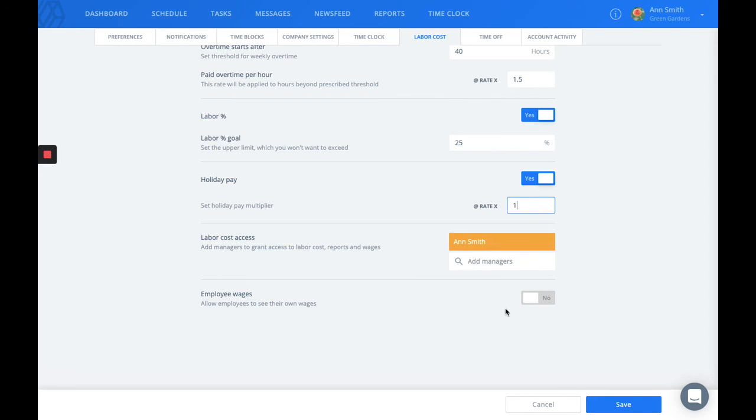The last setting will allow your employees to either view their own wages or not.